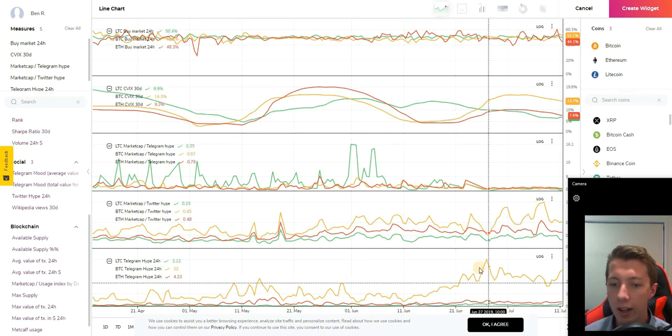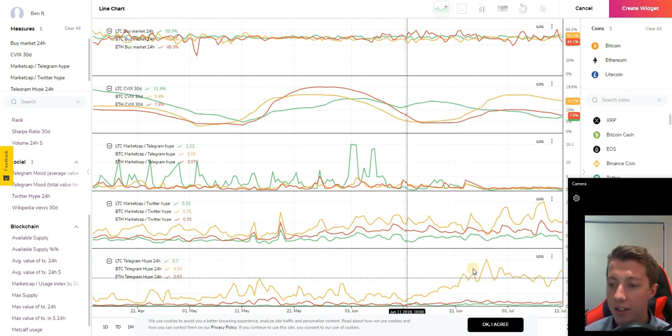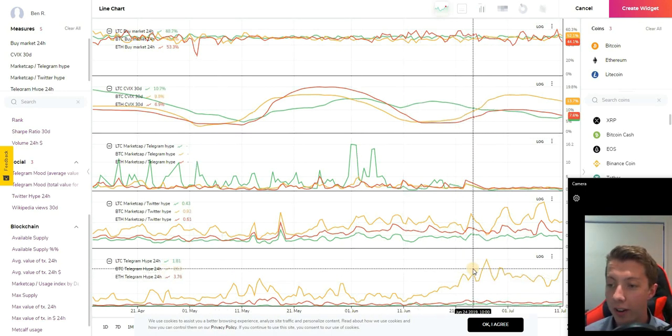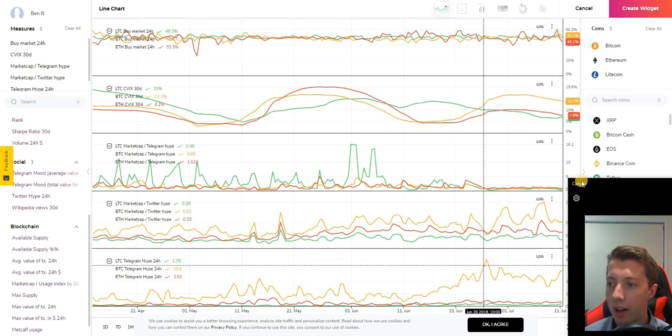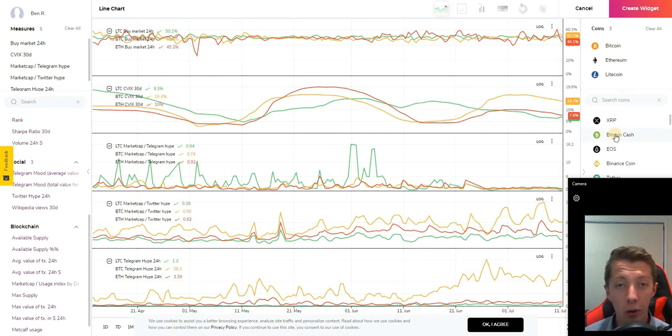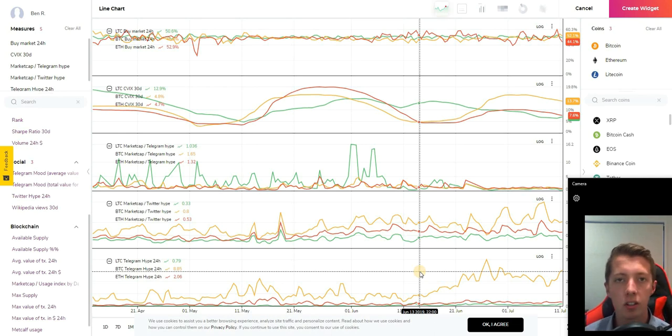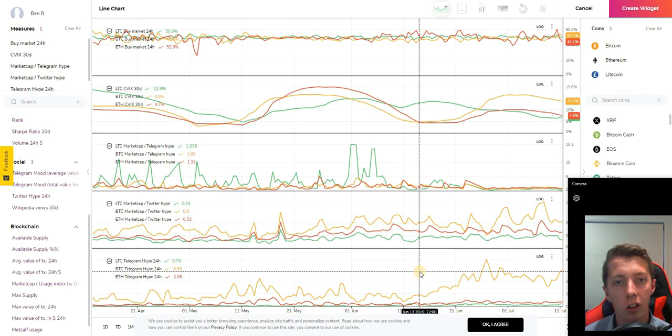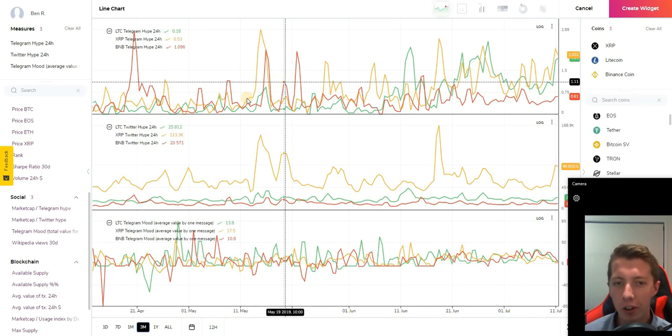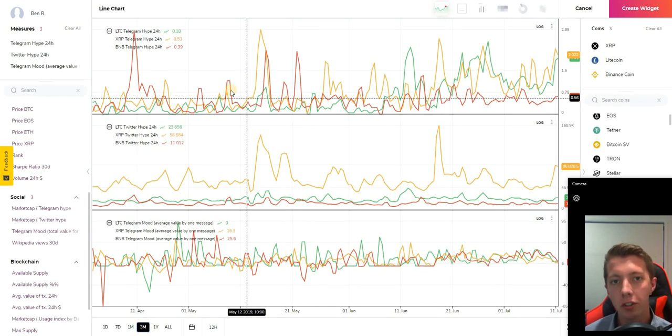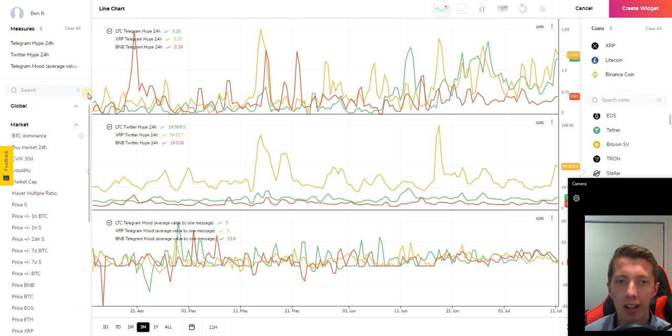As you can see these hype graphs vary quite a lot across the coins but if you put on some small cap names and use these indicators you'll really see how the hype on these social media platforms is actually driving the price in a lot of cases.